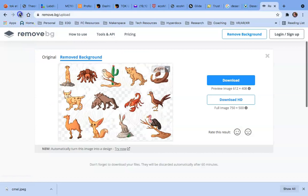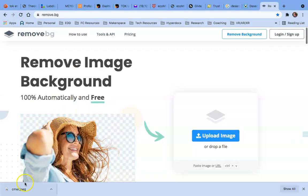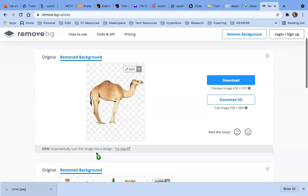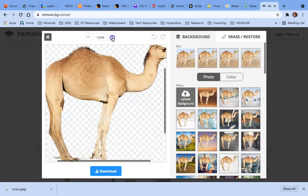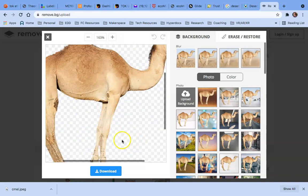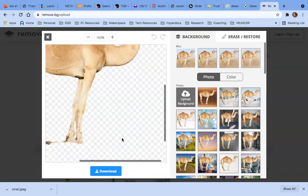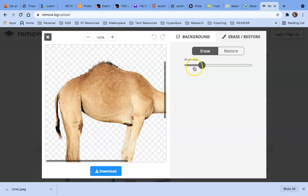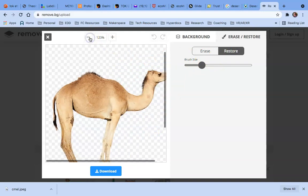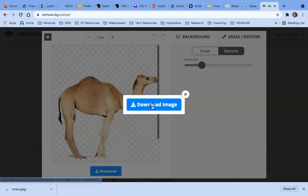I'll get rid of the previous image and refresh the page, then drag my camel image back to the page. Let's go ahead and click Edit to look at it before saving. Even when maximized you can see it has pretty much removed everything — all those gray and white checks are the areas it has removed. I'm good to go. If I needed to make changes, I'd click Erase and Restore — Restore to bring back any part of the camel that was accidentally removed. It looks good, so I'm going to zoom back out and click Download.